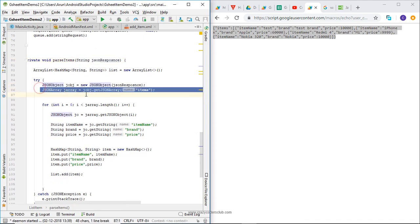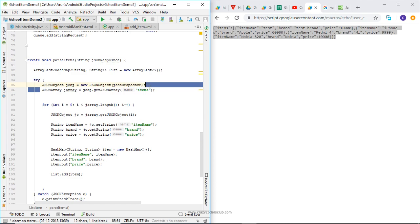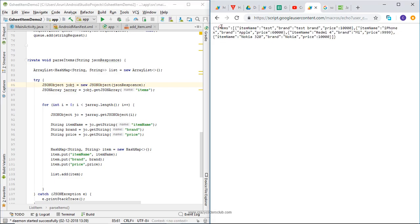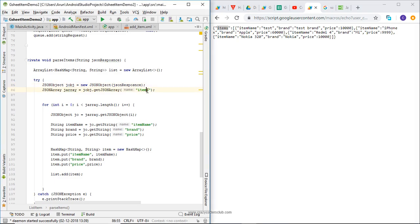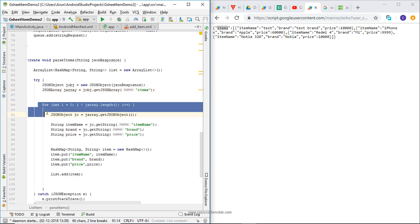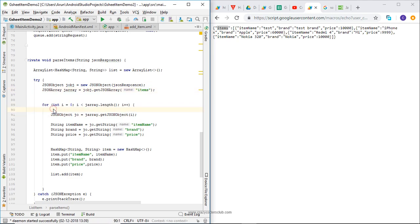In parseItems, I am receiving it as a string response. First, I'm going to convert it as a JSON object, then I'm going to fetch the JSON array out of that JSON object. I am getting a list of items - that is, items is a JSON object array, and I am fetching that JSON array here.